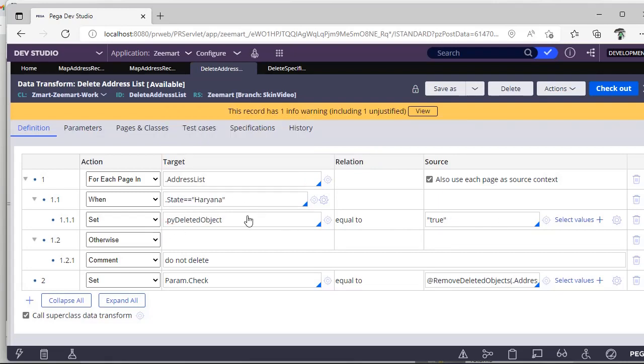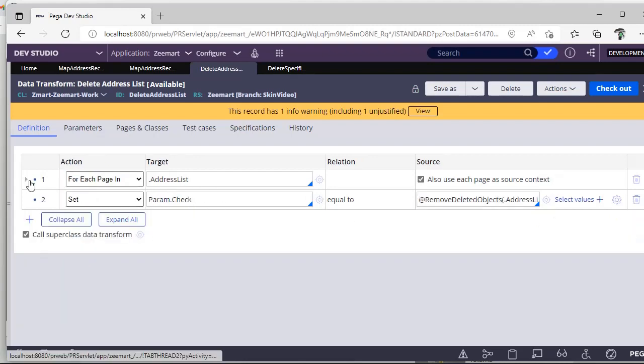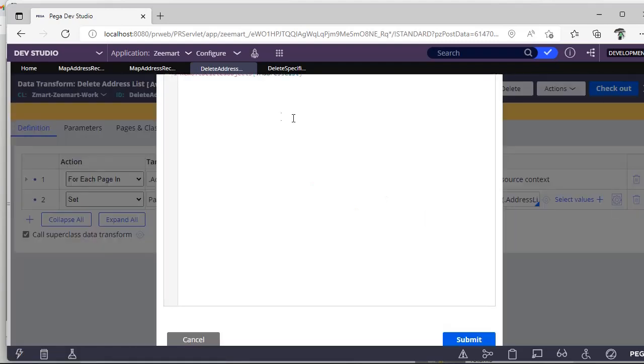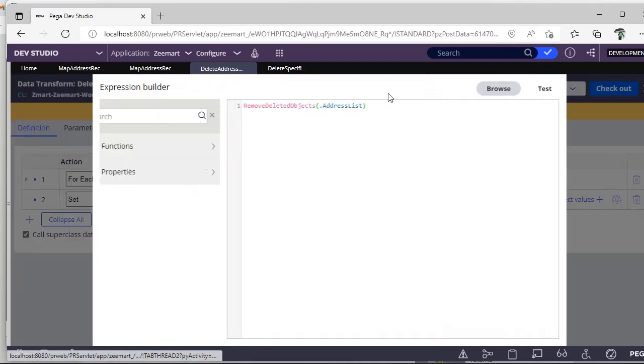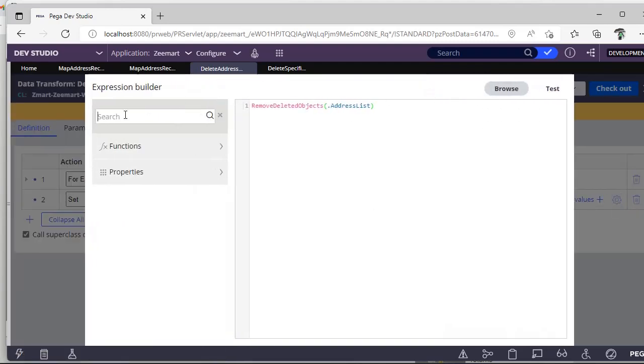Once all the records have been iterated, I'm coming out of this loop. Now again I am browsing for the function remove deleted objects.